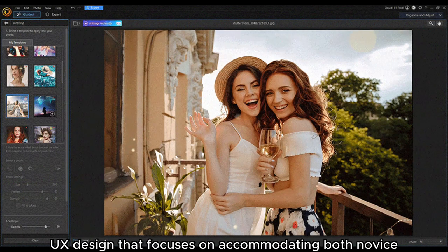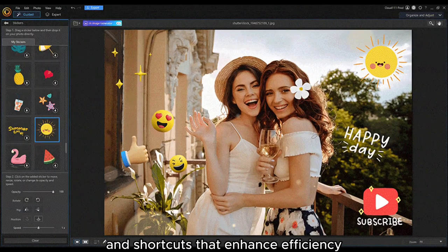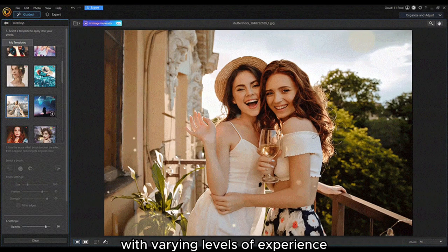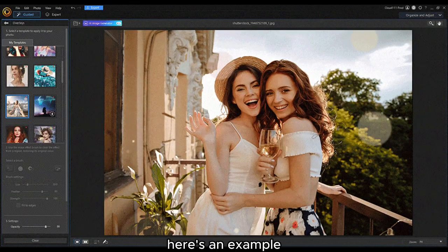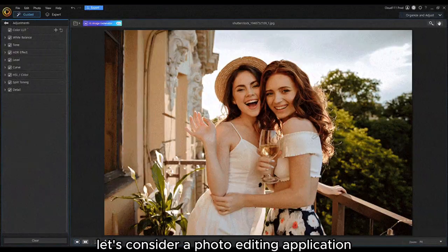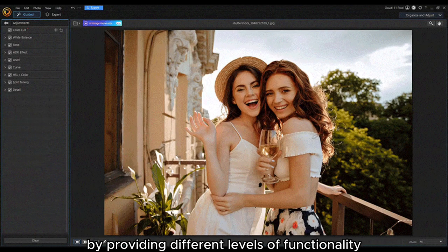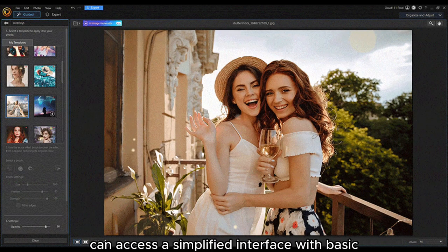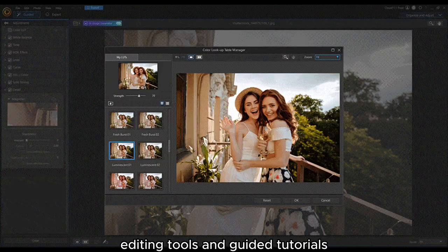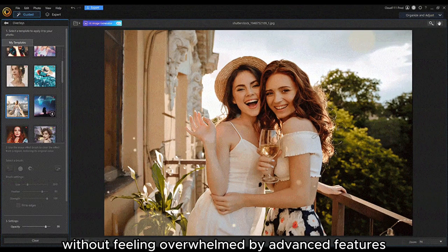Flexibility and Efficiency of Use is a principle in UX design that focuses on accommodating both novice and expert users by providing flexible options and shortcuts that enhance efficiency. The goal is to cater to users with varying levels of experience. For example, a photo editing application might provide novice users with a simplified interface with basic editing tools and guided tutorials, allowing them to perform common tasks without feeling overwhelmed by advanced features.